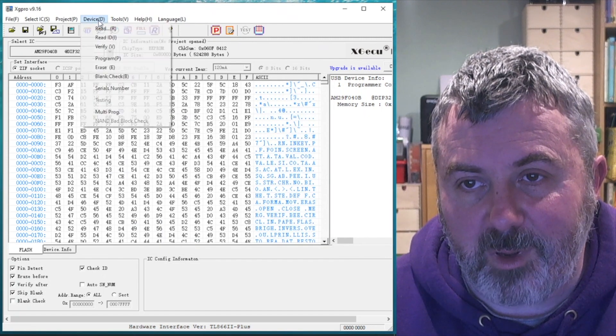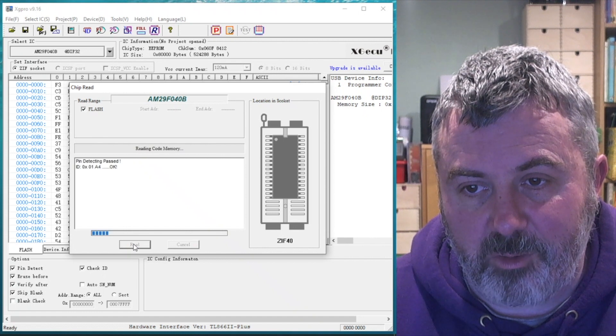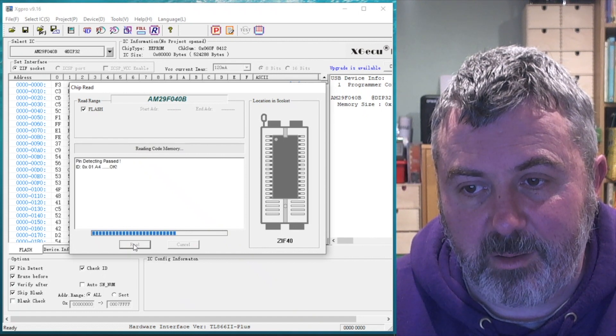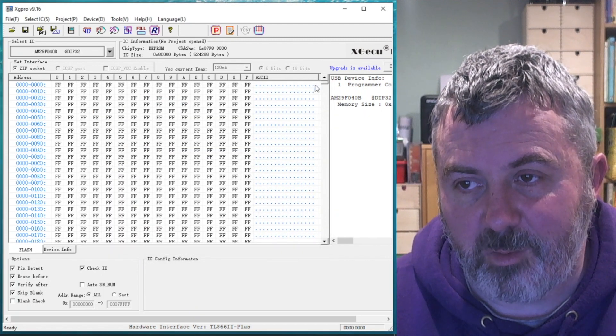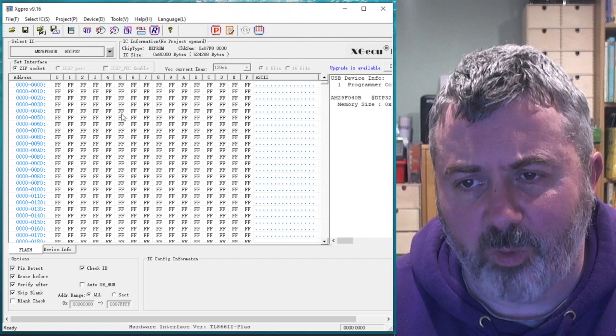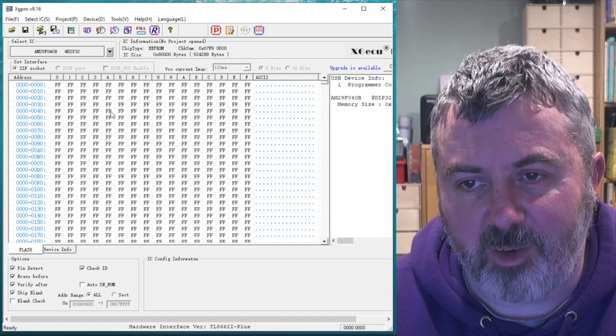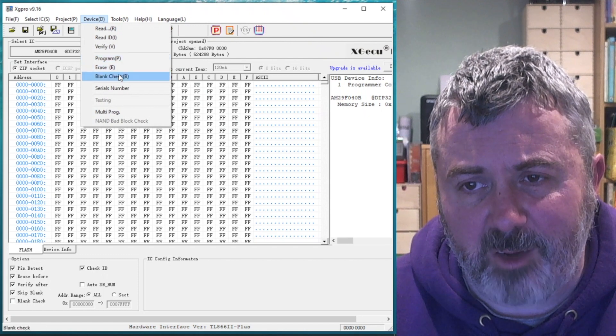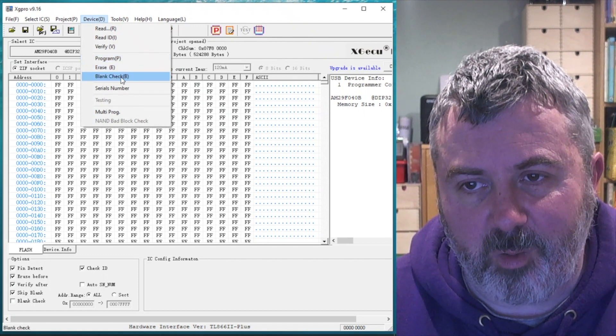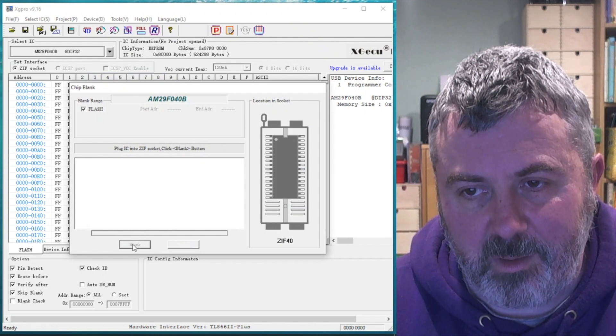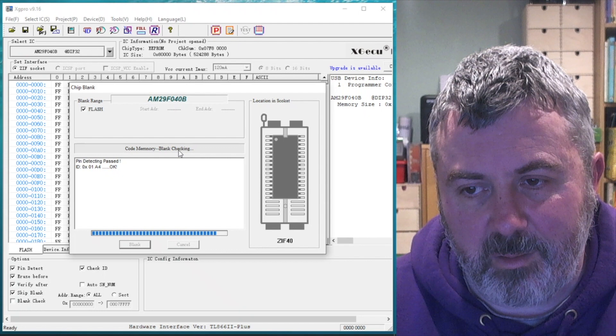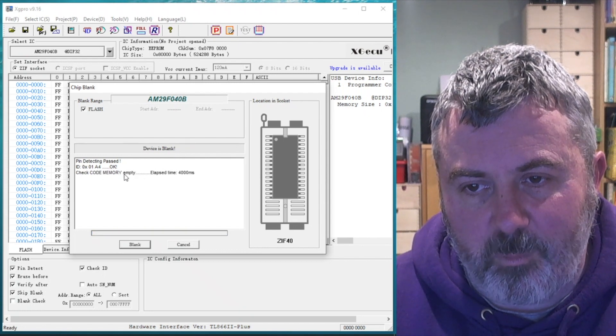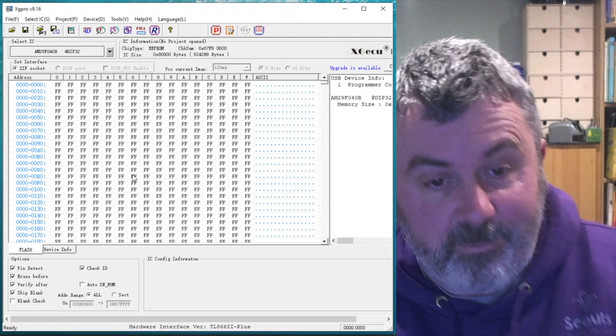That looks like it's erased. So now if I read the device in, it should look blank. There we go. It's full of FF. It doesn't erase it with zeros, it erases it with ones. So each byte is populated with an FF. I think we can do a blank check as well. So let's just do a blank check on this device now. Memory is empty. There we go. So we're good to go now to program it.